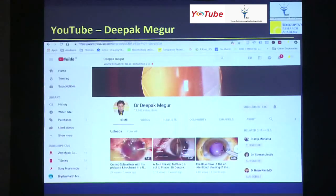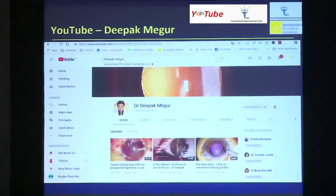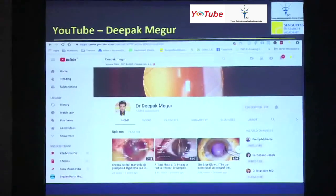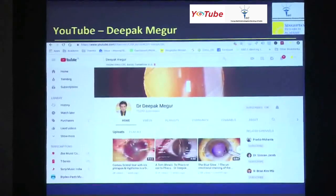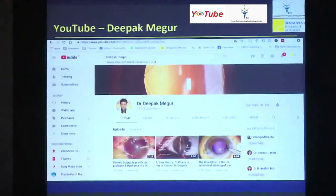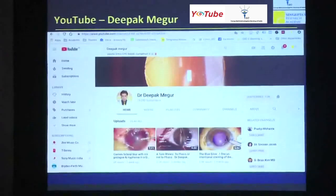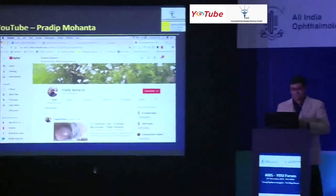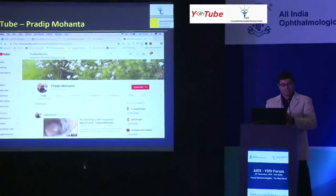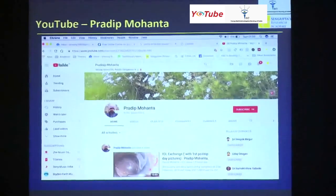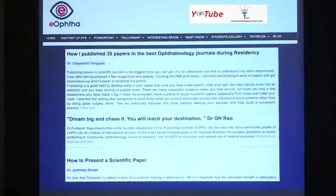As Karan has already shown you, there are certain YouTube channels. Here are some of the most subscribed YouTube channels for Indian surgeons: Dr. Deepak Megur from Karnataka — not only a brilliant surgeon but a brilliant teacher with lectures having a lot of good material. Dr. Pradeep Mohanta, again with more than 9,000 subscribers — these are really good channels which you can actually keep looking at.